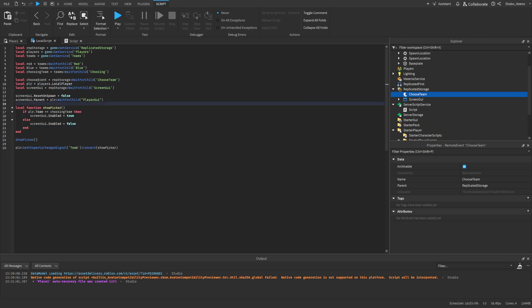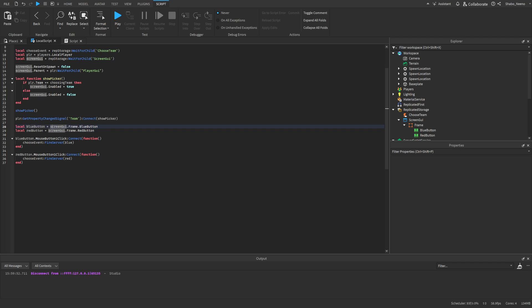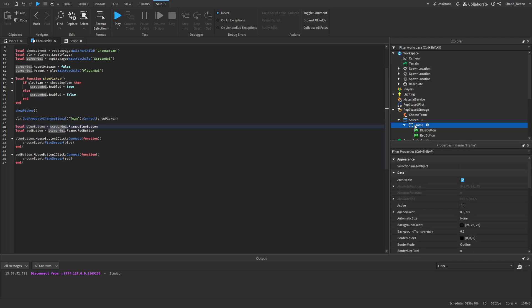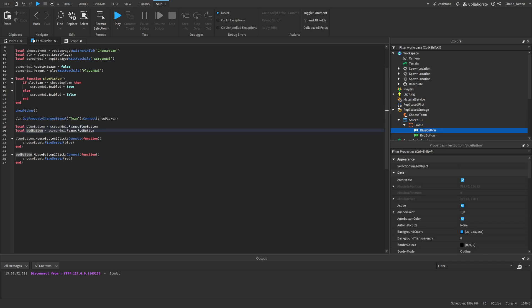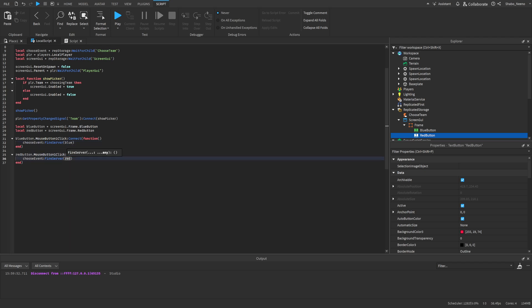Now we're going to go back to our client script, and we're going to make the buttons actually work. Down here, we have the new code, which is the blue button variable, and the red button variable. As you can see here, if we follow this, it'll go to the screen's UI, then to the frame, and then the blue button. And then for the red button, same thing, except it goes to the red button. Now right here, we're detecting whenever the button is clicked, and then whenever it is, it runs this function, which just tells the choose event that we're choosing the blue team. And then same for the red one, except it tells them the red team.